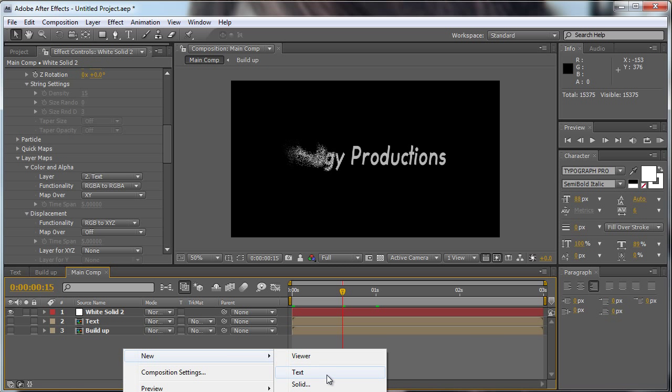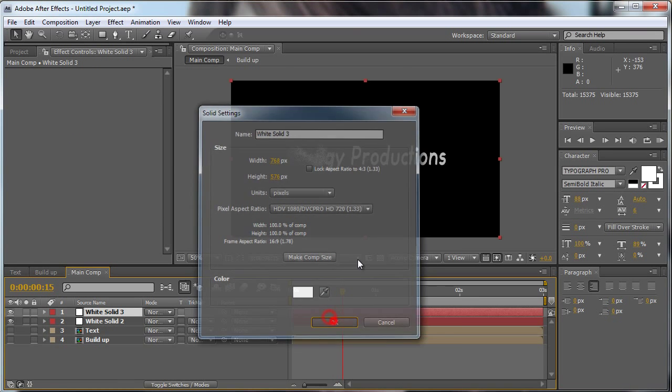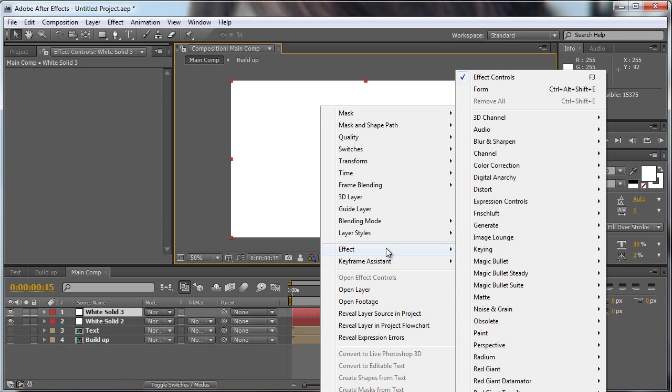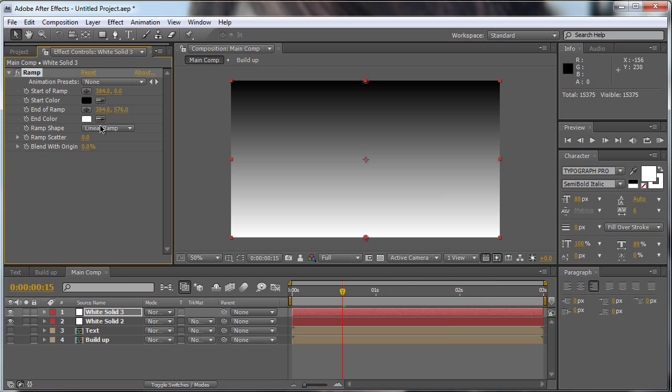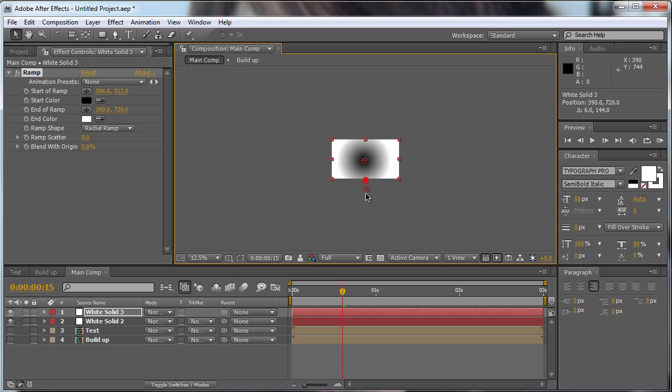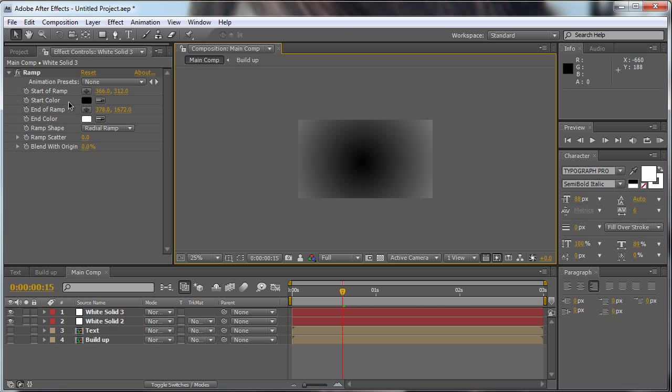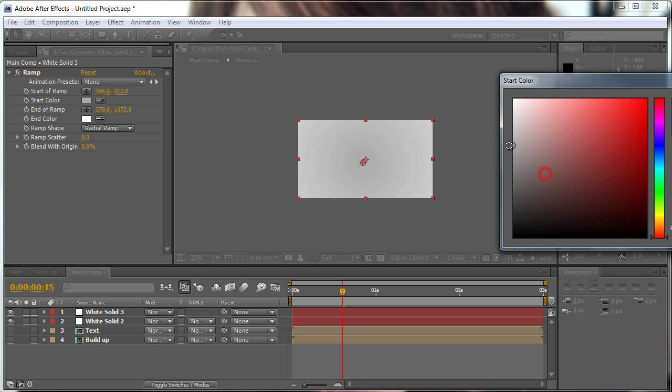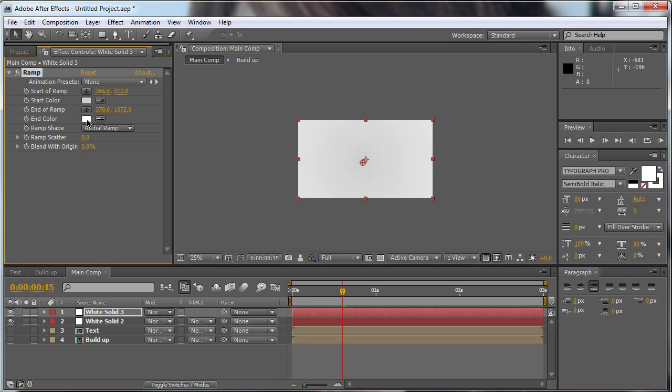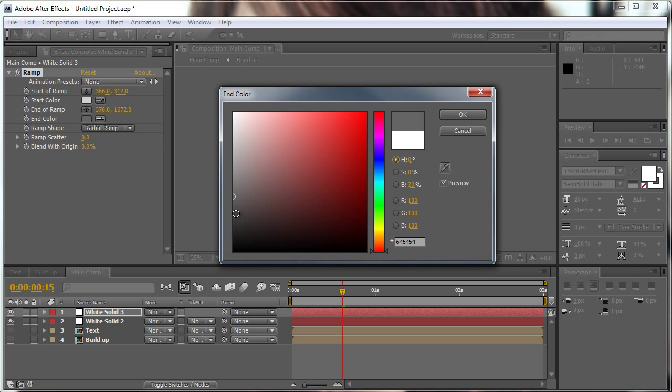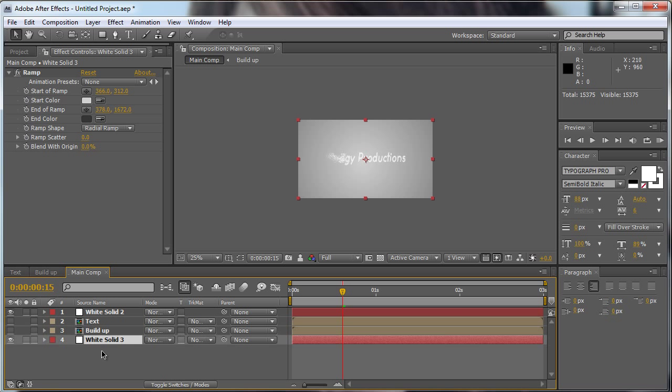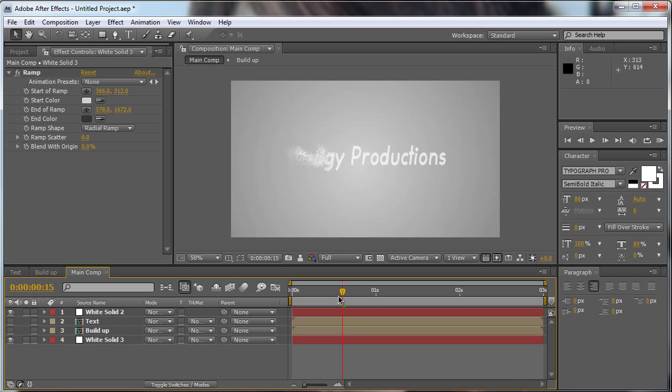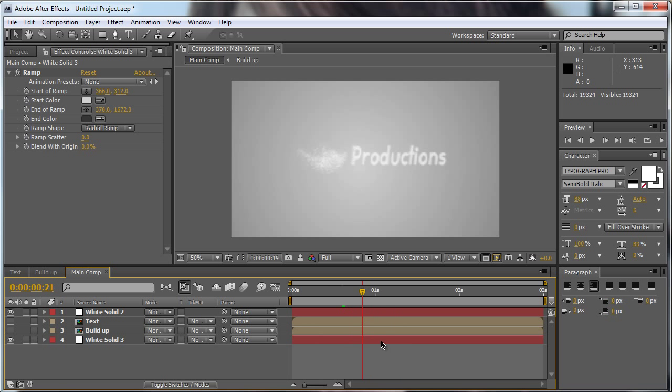And if you want to add a background to this, just simply click New Solid, make it whatever you want, go to the effect, generate ramp. And yeah, do your background, it's pretty simple. And move it beyond these layers. So now we have a background in our cool Trapcode Form text going on here.